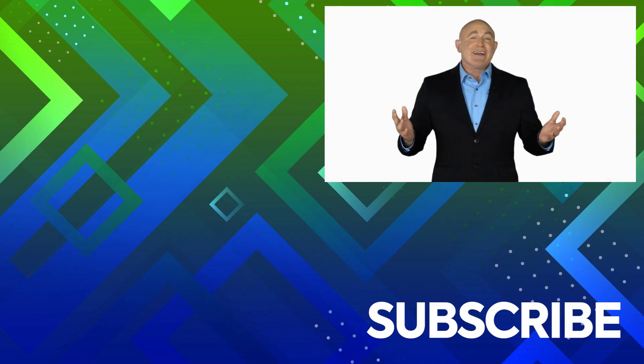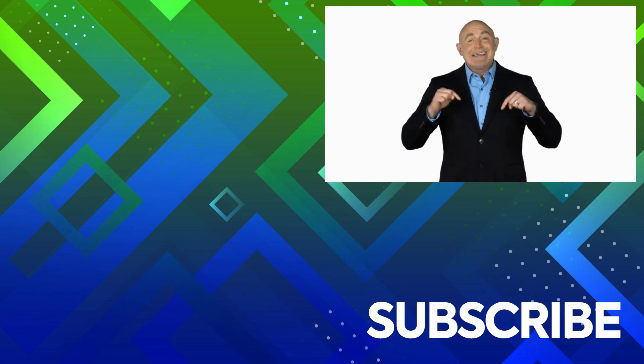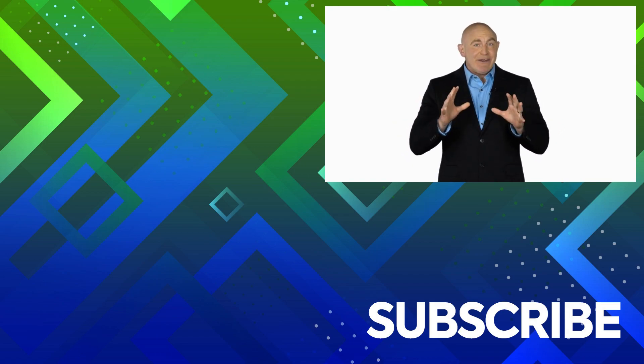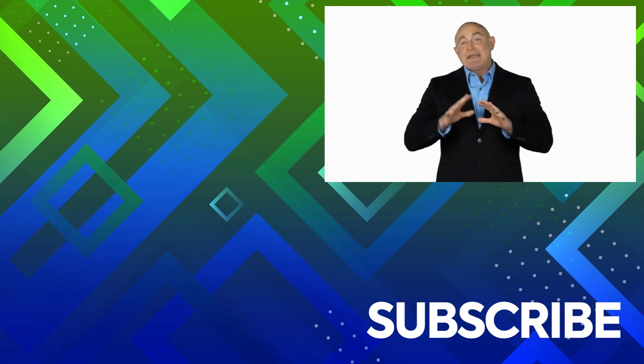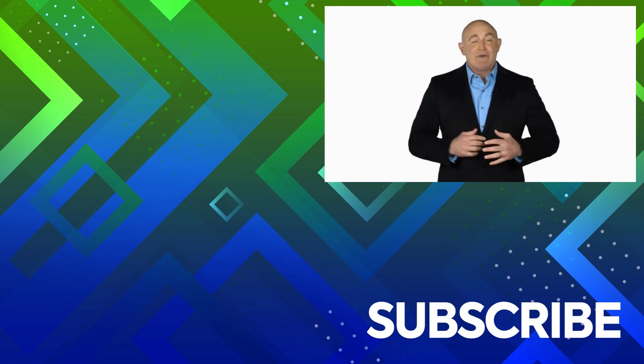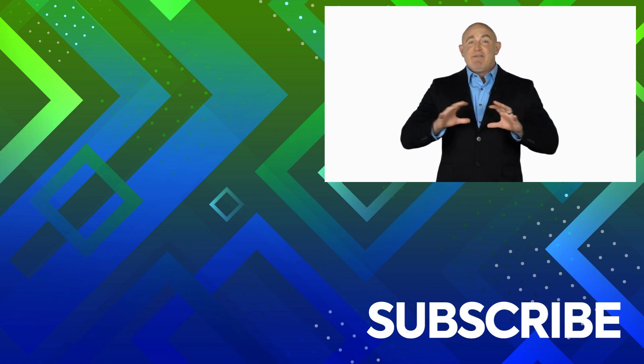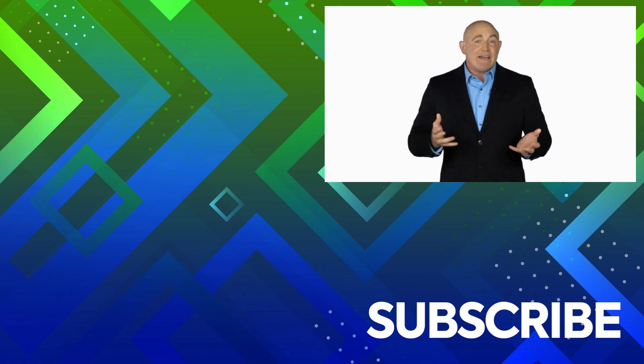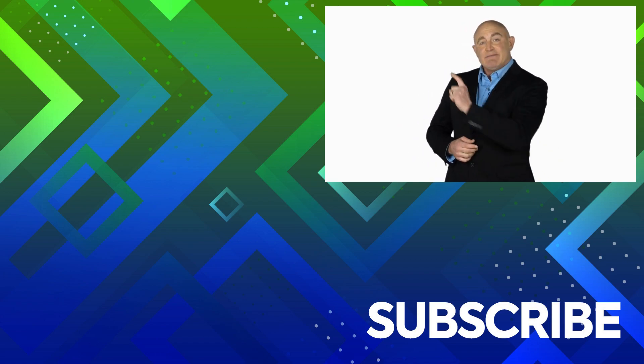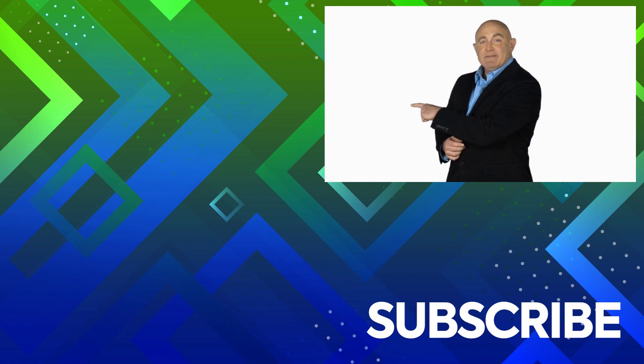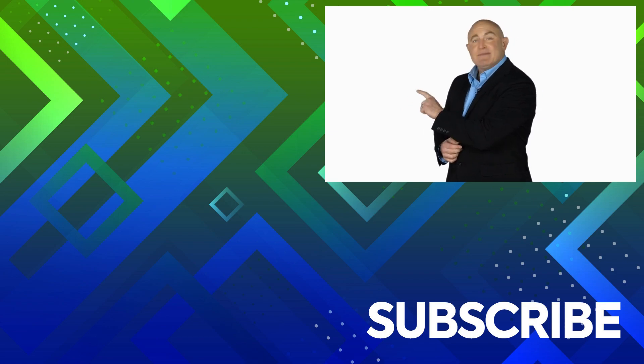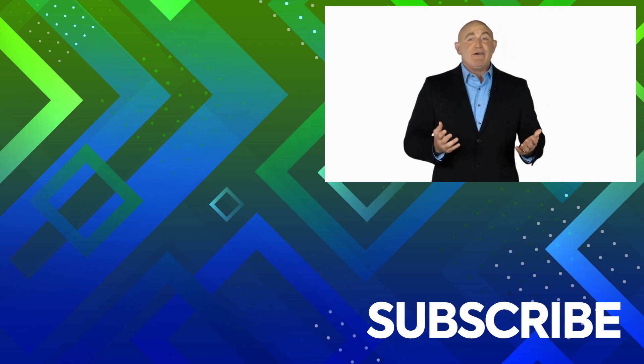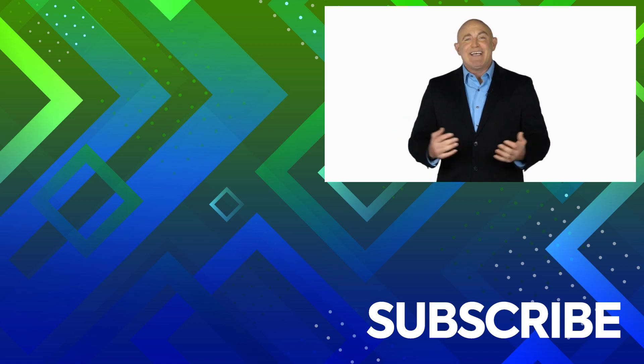If you're not a subscriber, click down below to subscribe so you get notified about similar videos we upload. To see the full course that this video came from, click over there. And click over there to see more videos from Simon Says It.